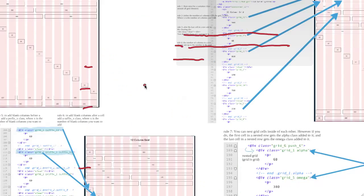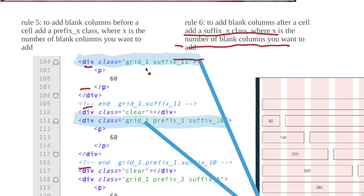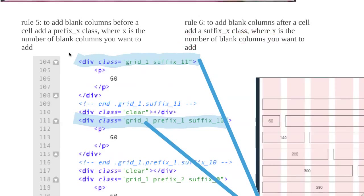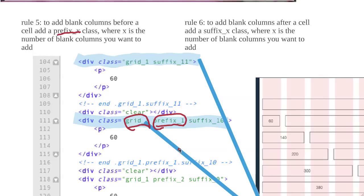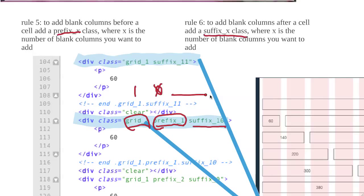So, let's move on to the next rules. One of the other rules is that if you want to have blank columns before a cell, you add a prefix class to it, and that prefix tells you how many blank ones you want. For example here, prefix 1 says that this is going to be a one column wide grid with a grid 1, and then it's going to have one blank column in front of it. And then the other one is you use suffix to say there's blank stuff after it. So this has a suffix 10, which means it's going to have 10 blank columns after it. So this one would be one blank, one on, and then 10 blank ones again.